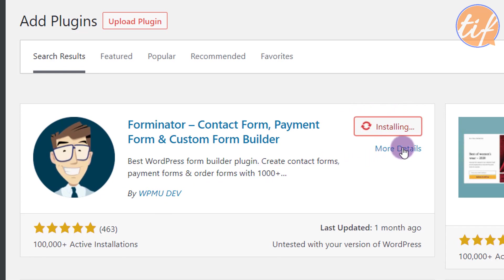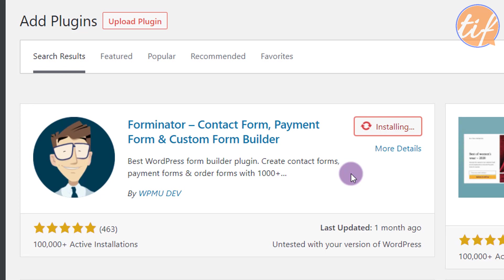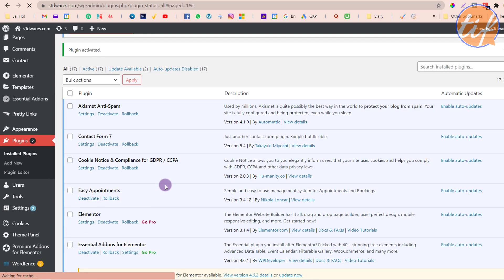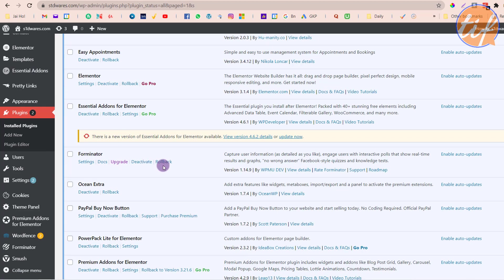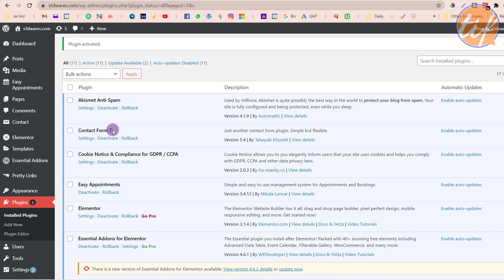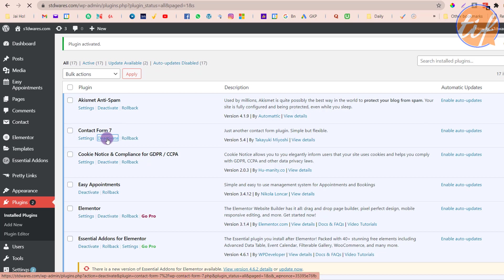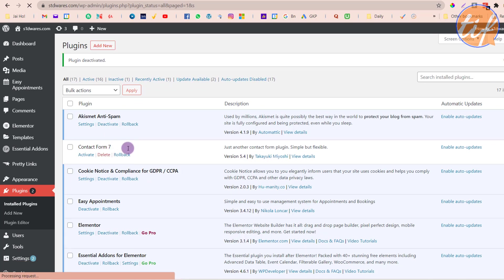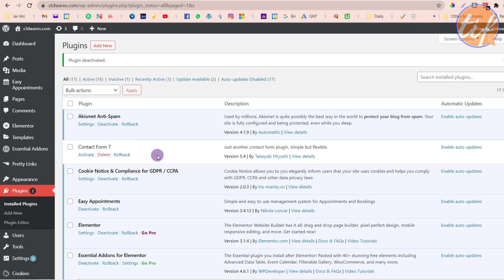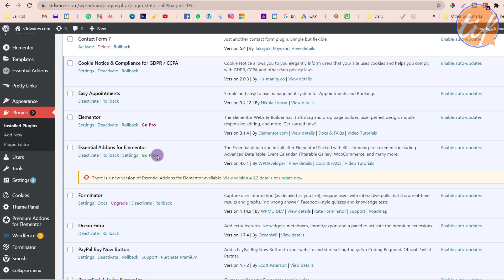If you want to know more about this plugin you can click 'More Details' or open the plugins page. I'm directly installing it right now. Once it's installed, I'll activate the plugin and once activated you can see it listed here. Now the first thing I'm going to do is deactivate the existing Contact Form 7 — I'll click on 'Deactivate'. I won't delete it for now, just keep it deactivated, and I'll configure the new plugin I've installed.